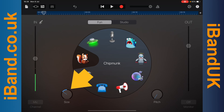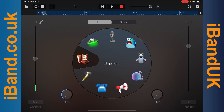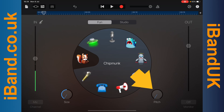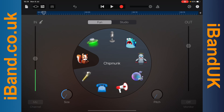Now press your finger on the size icon and drag down the screen. Size sets how wide the sound is in the stereo mix, and as we are using the Chipmunk sound effect as a backing singer we want the size as small as possible. Now press your finger on the pitch icon and drag down the screen. Pitch sets how much higher than the original vocals the Chipmunk voice will be — here we will use the lowest pitch option so the Chipmunk vocal effect is less chipmunky.